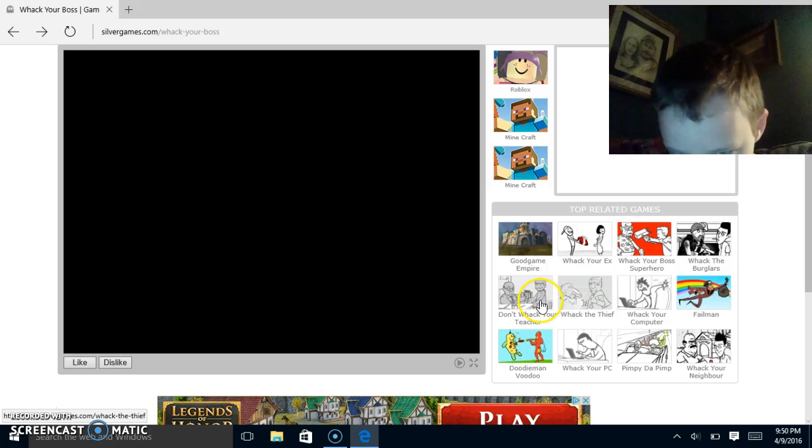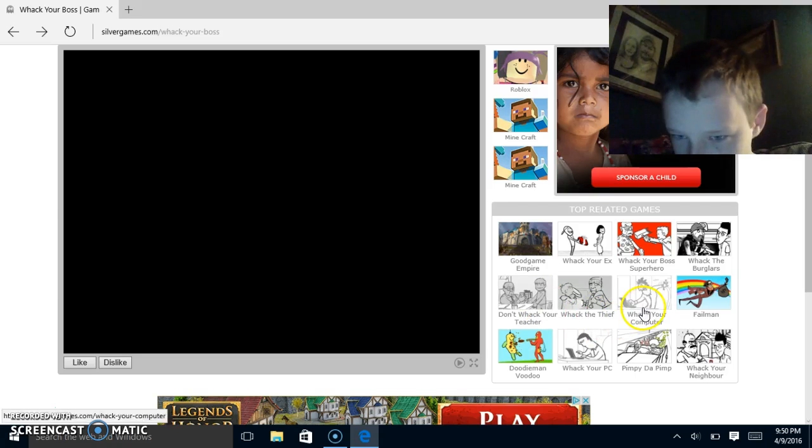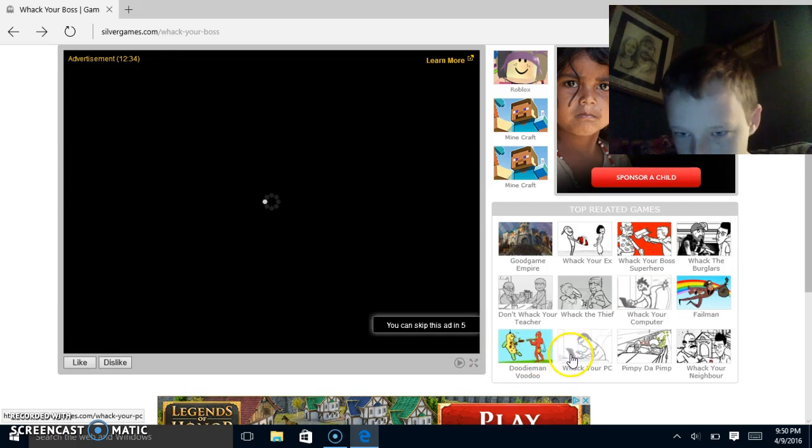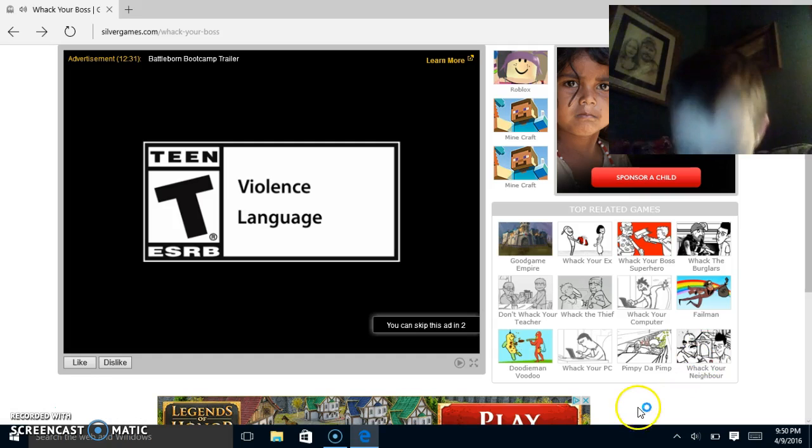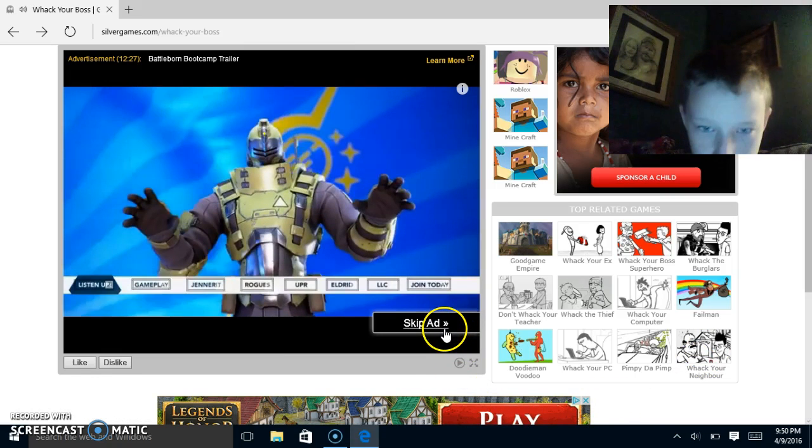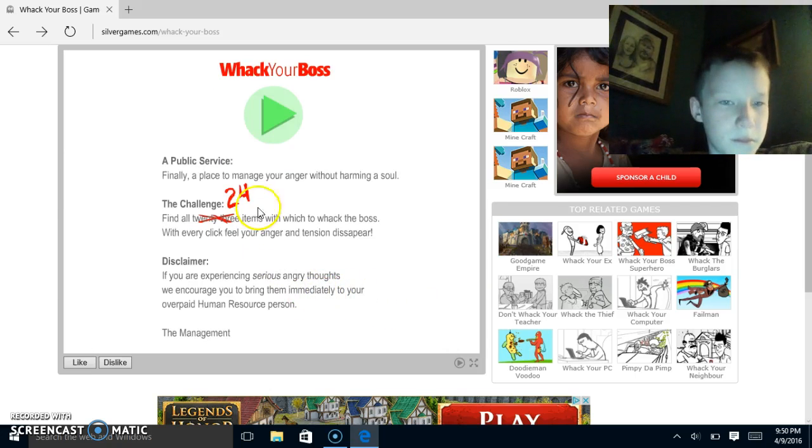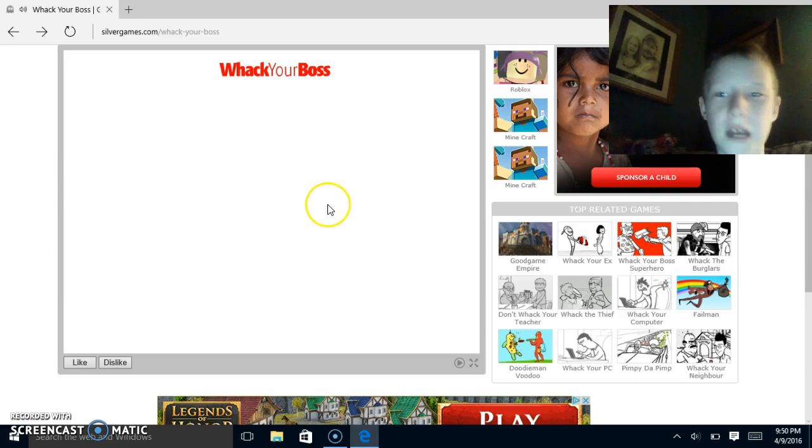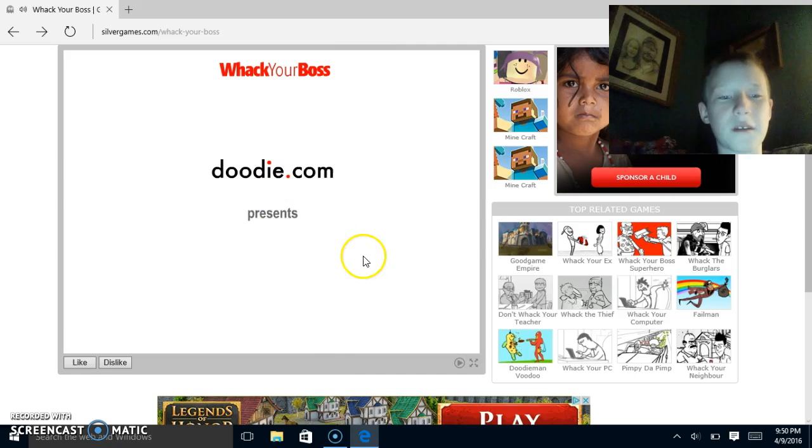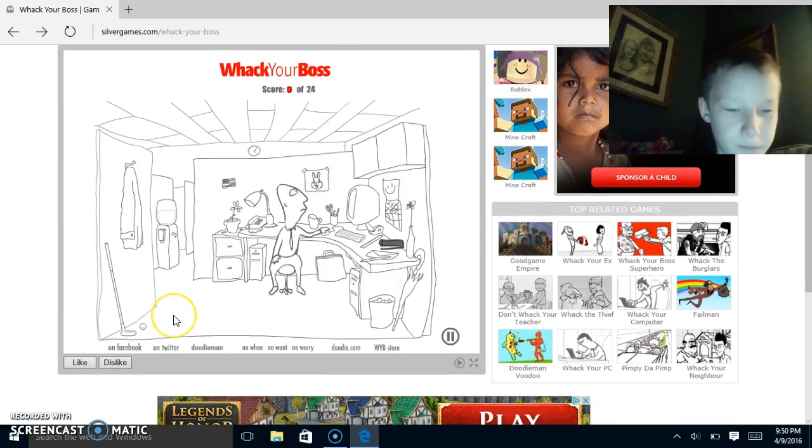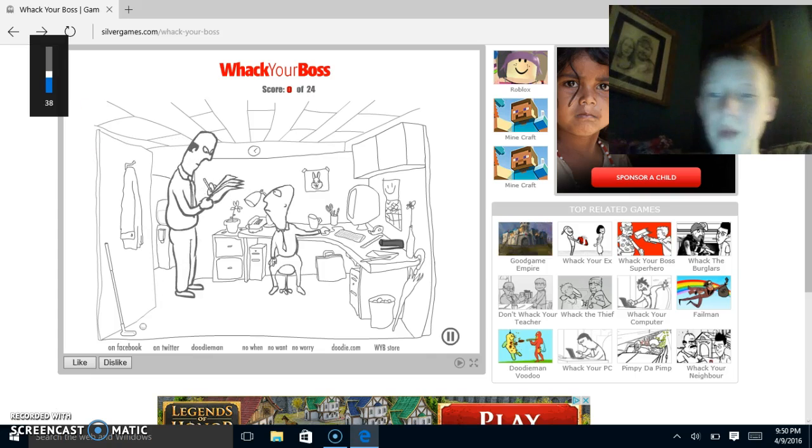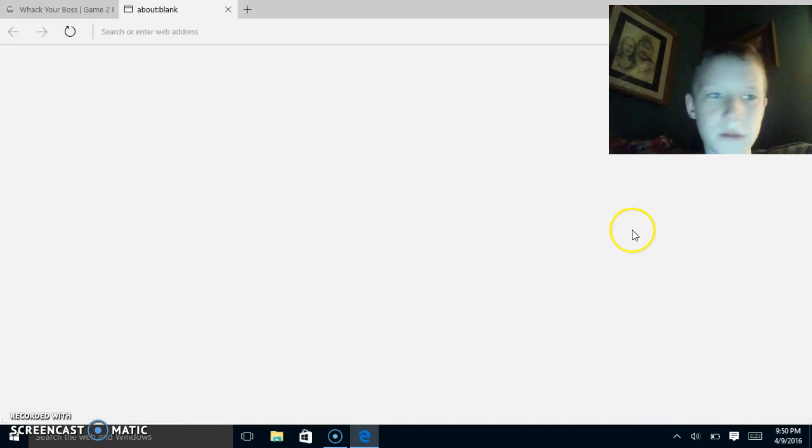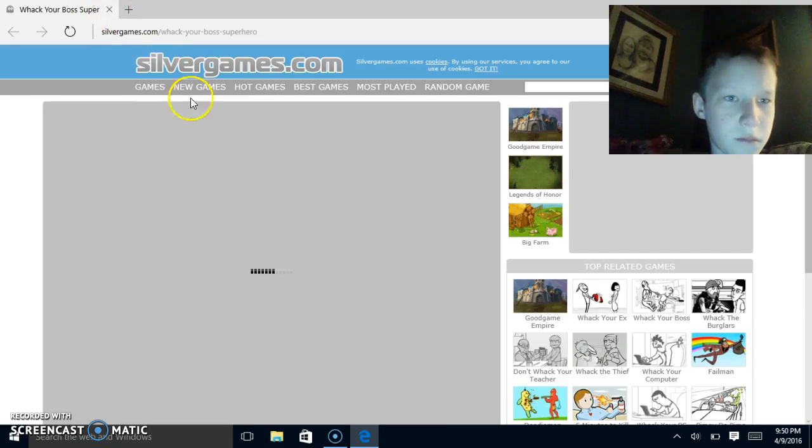Down here there's Whack Your Ex, Whack Your Boss Superhero which is the one we're playing, Whack the Burglar, Whack Your Teacher, Whack the Thief, Whack Your Computer, I haven't played that yet. Whack Your PC, same as Whack Your Computer. I haven't seen Whack Your Neighbor either. Whack Your Boss, there's 24 challenges we have to do. Wait, this is Whack Your Boss, wrong, wrong, wrong.